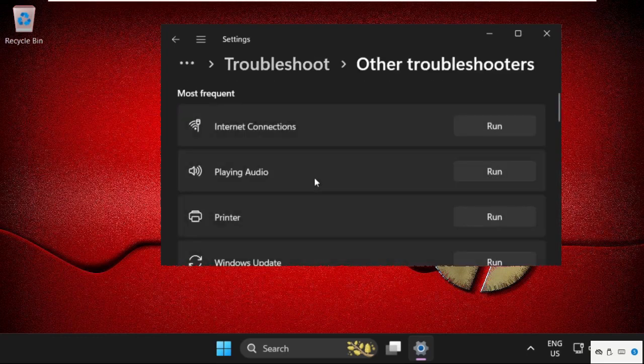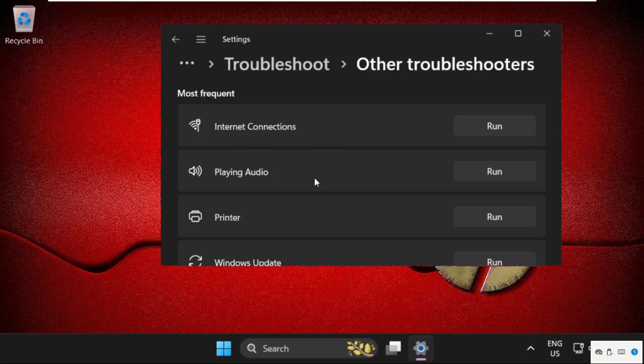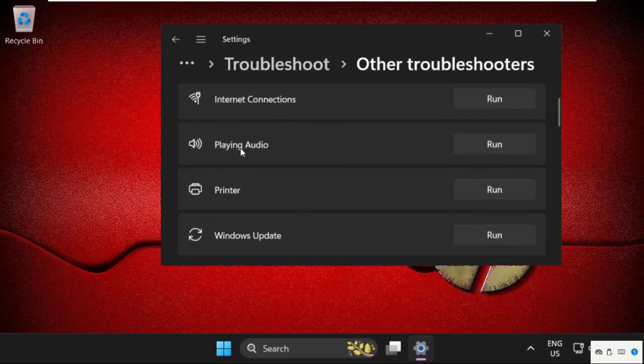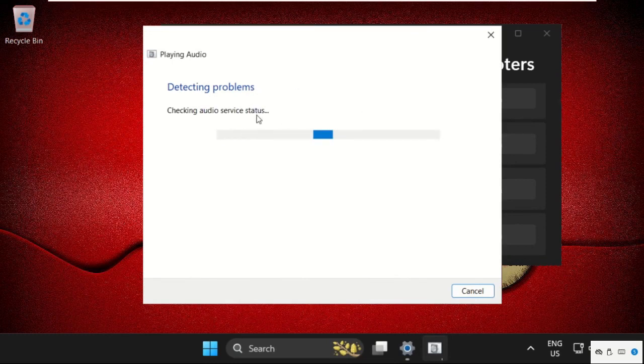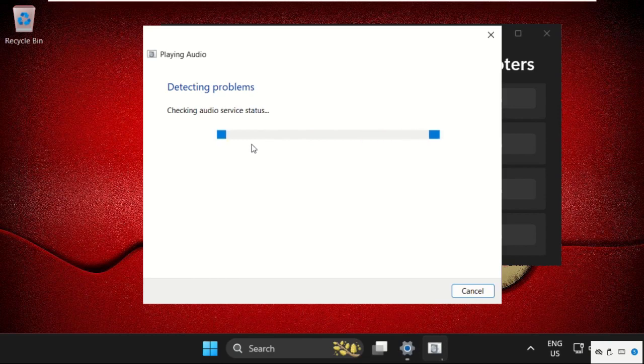From here, go to Playing Audio and click Run. This will try to detect and resolve the problems. Simply wait for some time to complete this process.